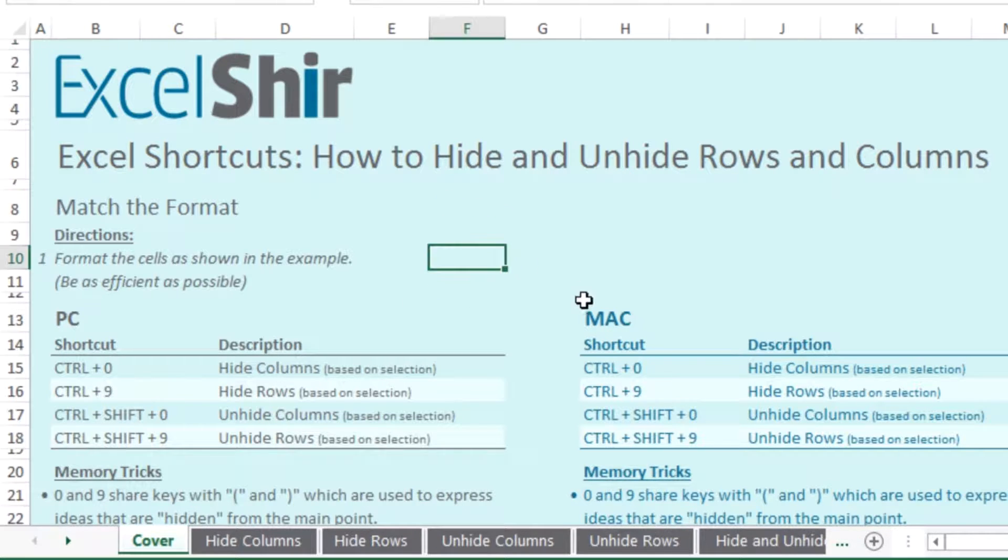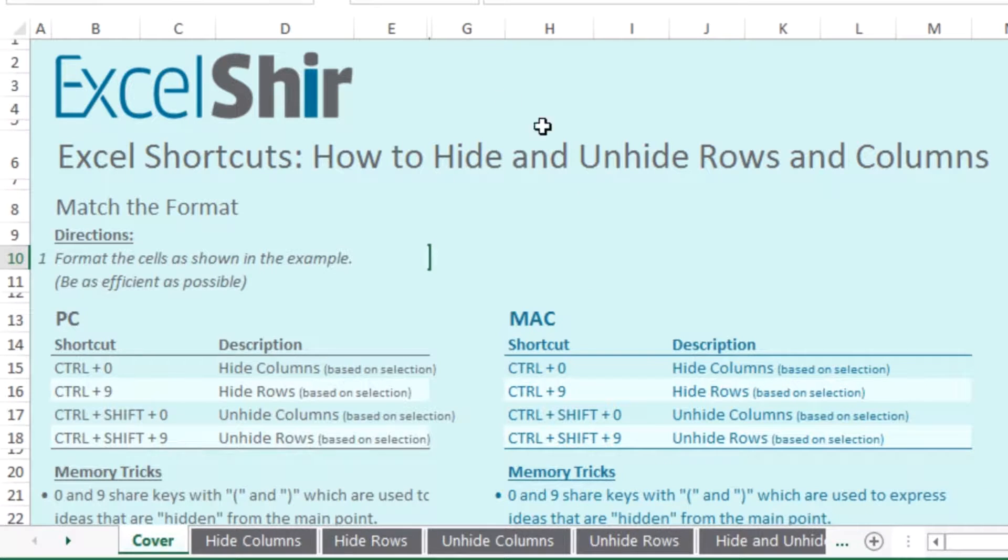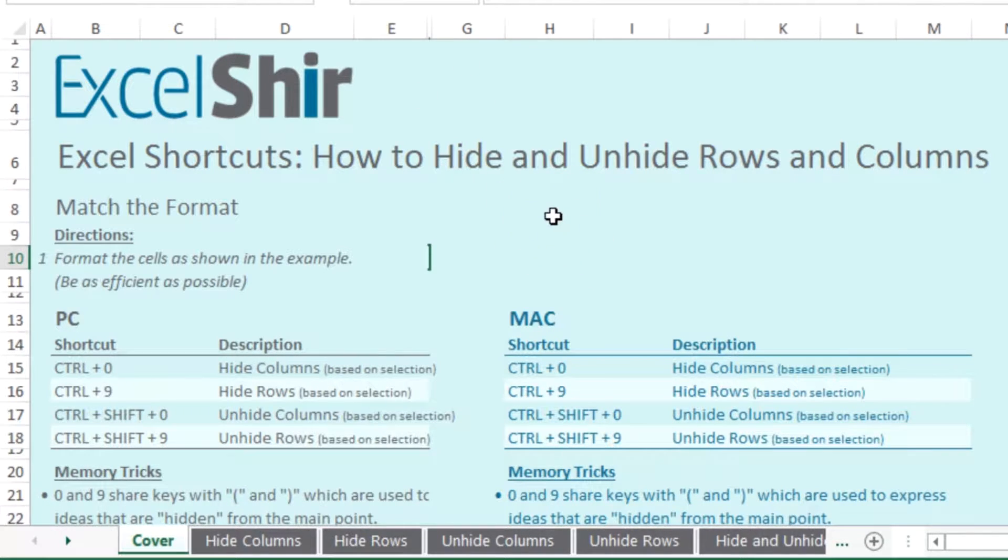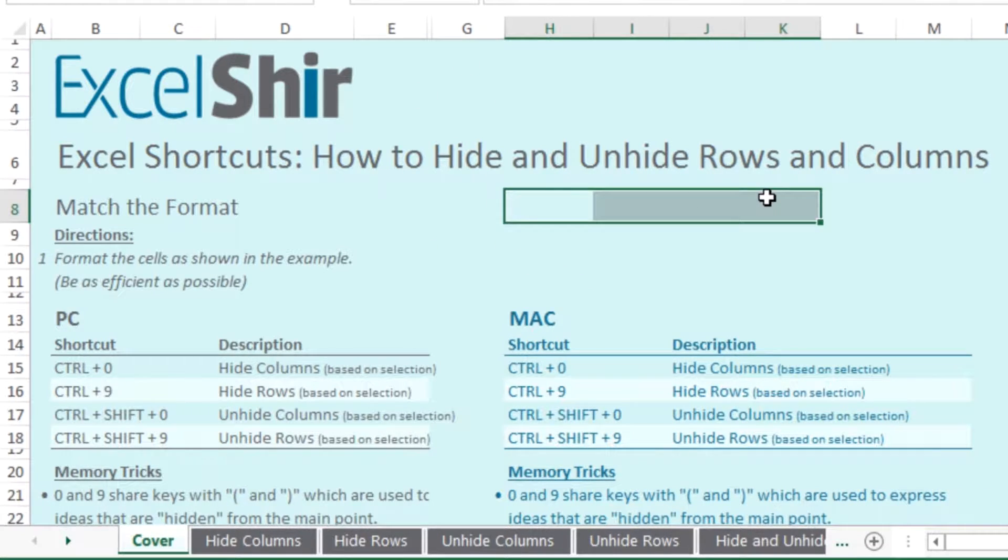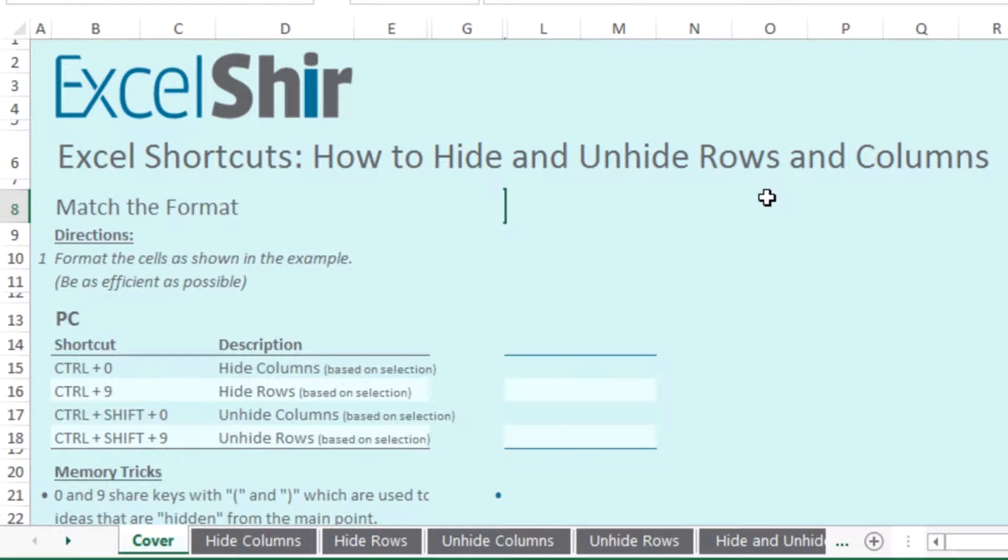If I'm highlighting this cell here and I hit control zero, it's going to hide that entire column. If I select numerous cells first and then do control zero, it's going to hide them all as one. That's pretty much how that works.